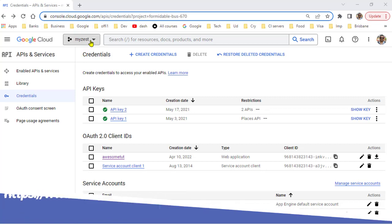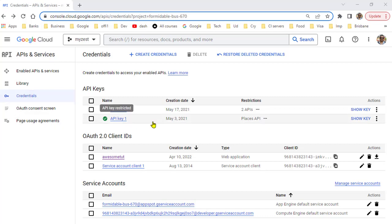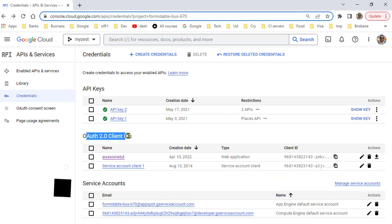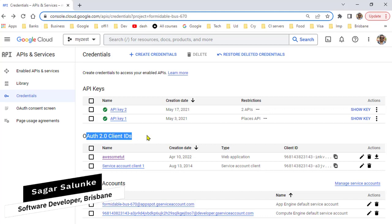In your project, go to APIs and services. On the left-hand side, click on credentials where you can create credentials for API keys, OAuth 2.0 client IDs, and service accounts. We need to create OAuth 2.0 client IDs.